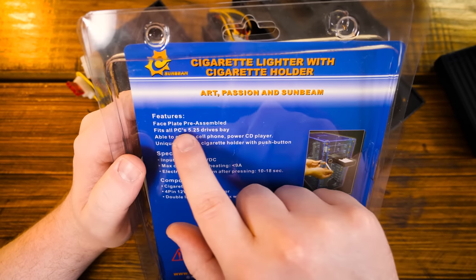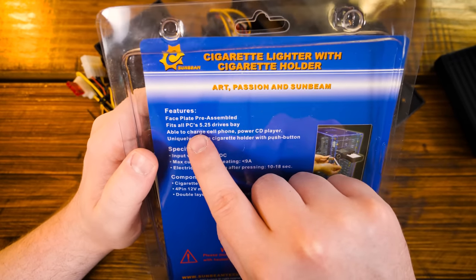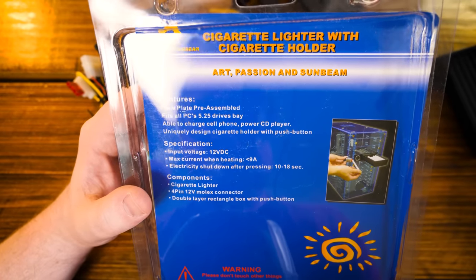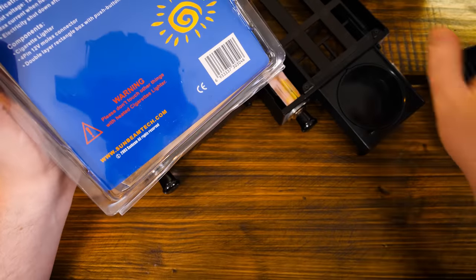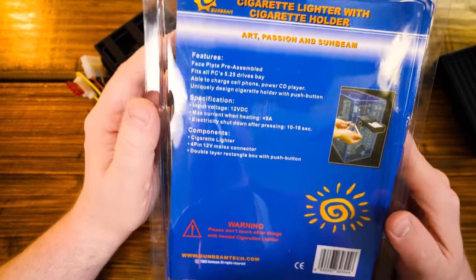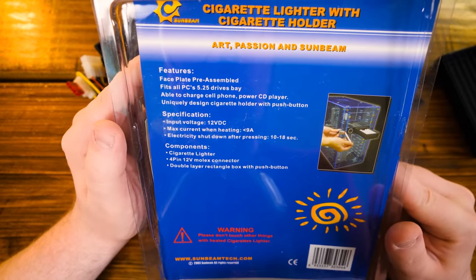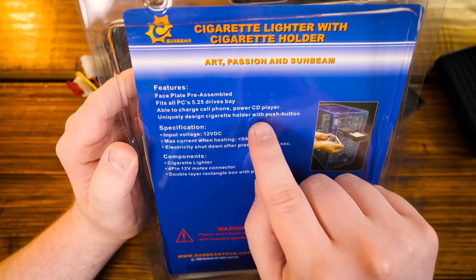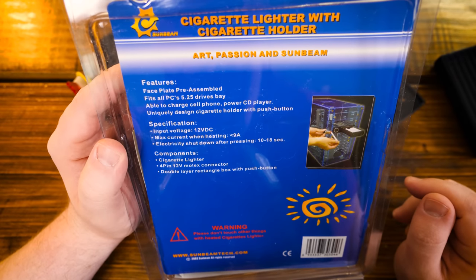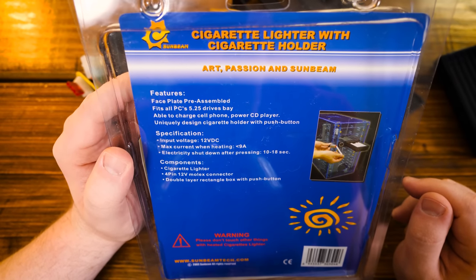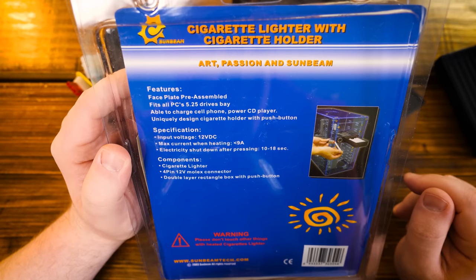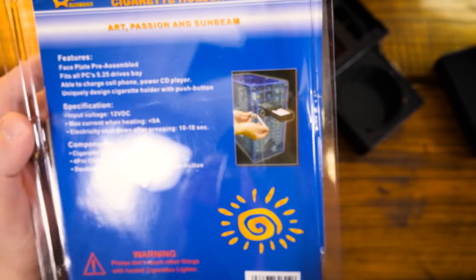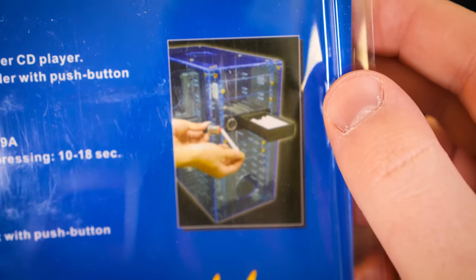Anyway, just wanted to show that this existed because, oh wow, it's ribbed down there too. Interesting. Why are there? Okay. Well, whatever. Anyway, yeah, this whole deal is phenomenally silly. And I had to let you know it existed. I don't know. Let's just read what's on here. A face plate pre-assembled and fits all PCs. 5.25 drives bay.